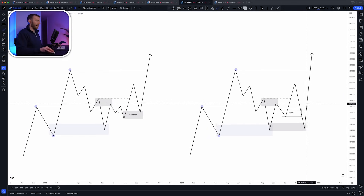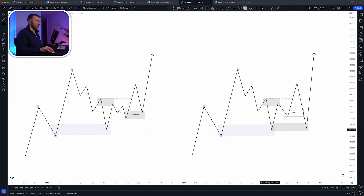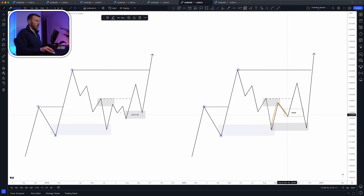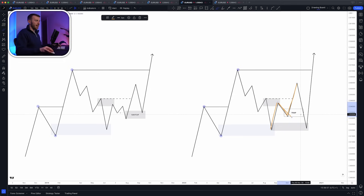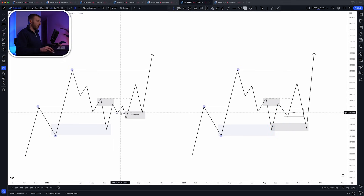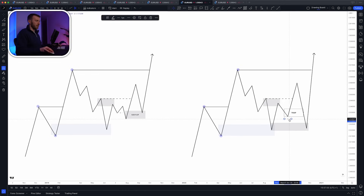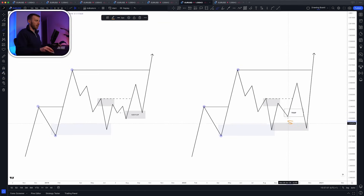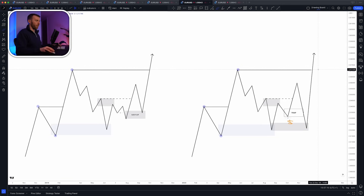In the same example without a sweep, price comes into supply, reacts, fails to put in a lower low — so we do get a valid flip. But in this case there is no sweep of a low within here. That can very often be a trap, because there's no liquidity taken. The only available liquidity is below the low itself, and that's where BFIs can use sell-side liquidity below that low in order to get long.